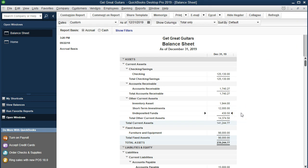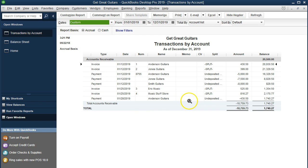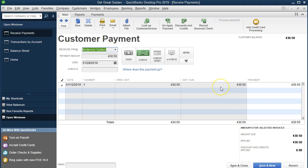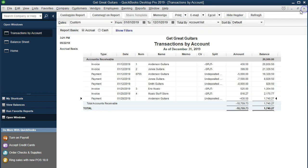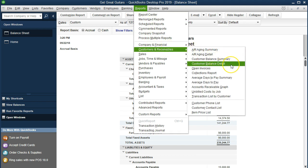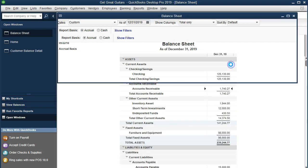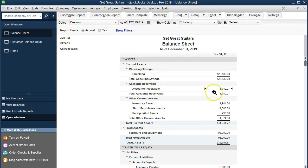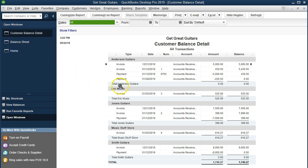We received payment for work done in the past, so the amount owed to us by the customer is going down. Double-clicking on receivables, there's that last receivable — double-clicking on that shows our customer payment. Let's also check the accounts receivable report. Going to Reports, Customers and Receivables, Customer Balance Detail. We see $1,740.27 in accounts receivable, matching the balance sheet. Looking at Anderson's detail, here is the invoice and here is the payment — Anderson no longer owes us any money. That's exactly what we should see in the customer balance detail report.